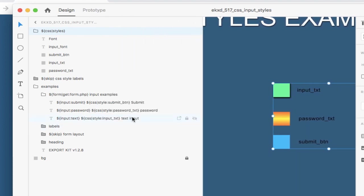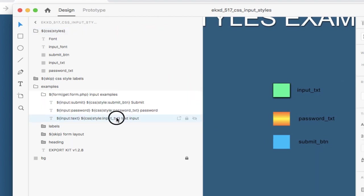You'll see that we only have input text, and we also have submit buttons. So let's just go ahead and add those additional styles. So you would do this similar to how you would do CSS classes. So let's put input font.